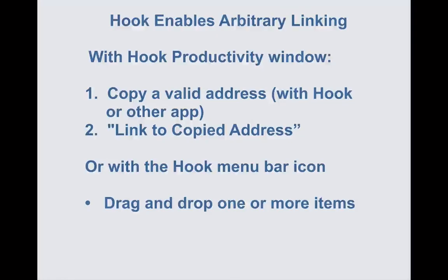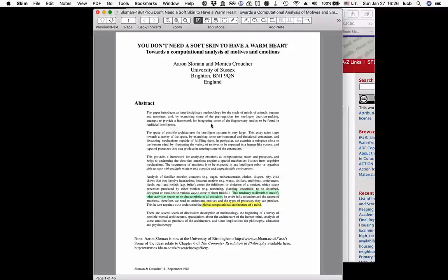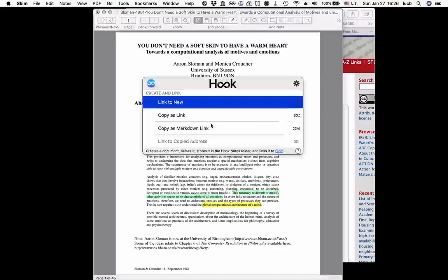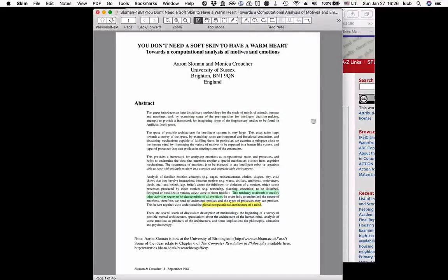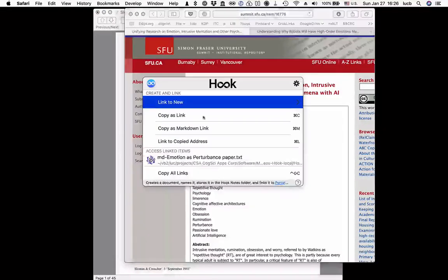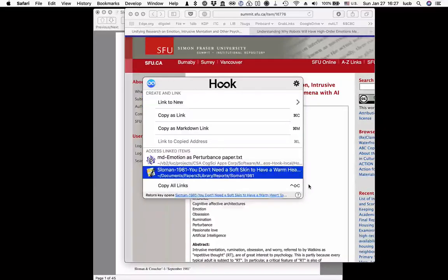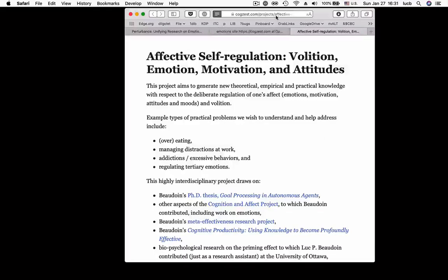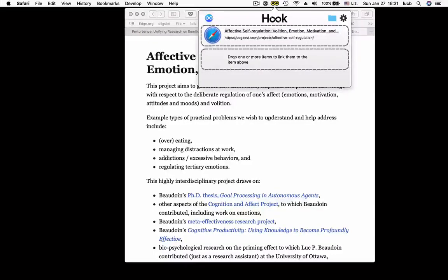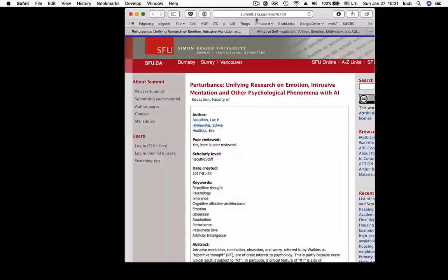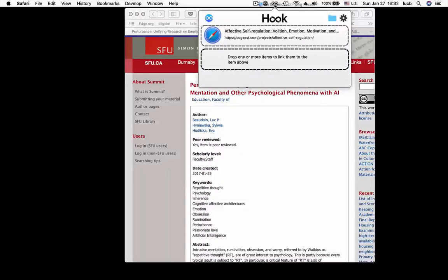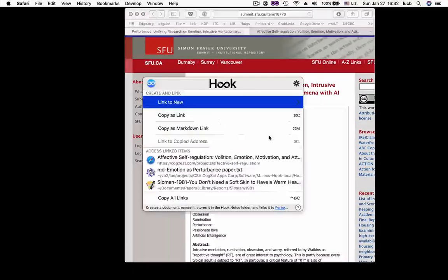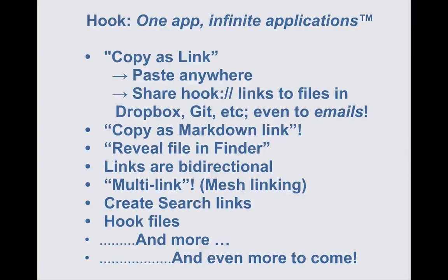Hook is the first app to make arbitrary linking possible, and it makes it easy. Just bring up the Hook window, select copy as link, select another document, link to the copied address, and you're done — the two items are linked. Or if you prefer using the menu bar icon, just select the file or an address, drop it on the Hook menu bar icon, do the same thing with another item, and then presto, the two items are linked.